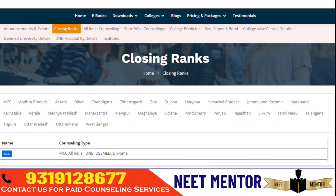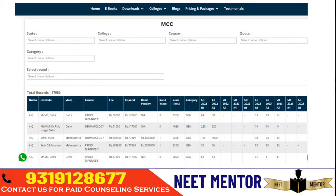The portal provides closing rank announcements, all-India counseling details, and state-wise counseling details for the last two years. It includes a college predictor, college-wise clinical details for government colleges, deemed universities, and DNB hospital details. For all states you can get fee structure, stipend, bond penalty, bed capacity, and filter by college, state, course, quota — government quota, management quota, NRI quota — and by category.